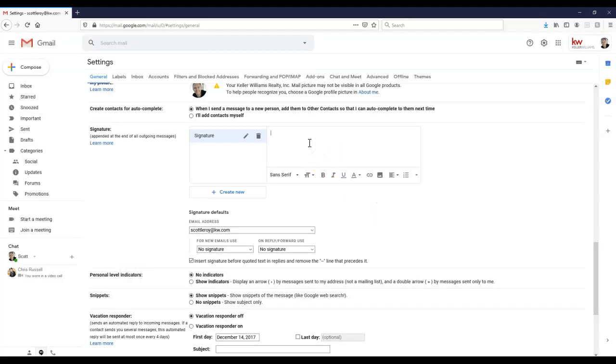But now we have that created. I always like to space down a little bit, give a little bit of space from the last sentence or the last thought inside your email, and then obviously where the signature is located.